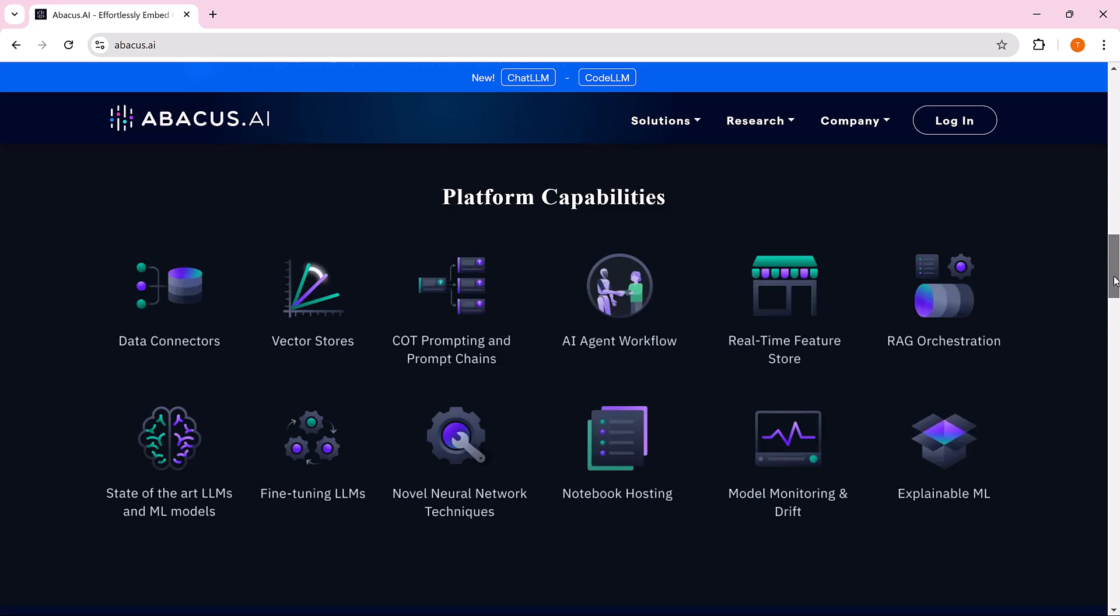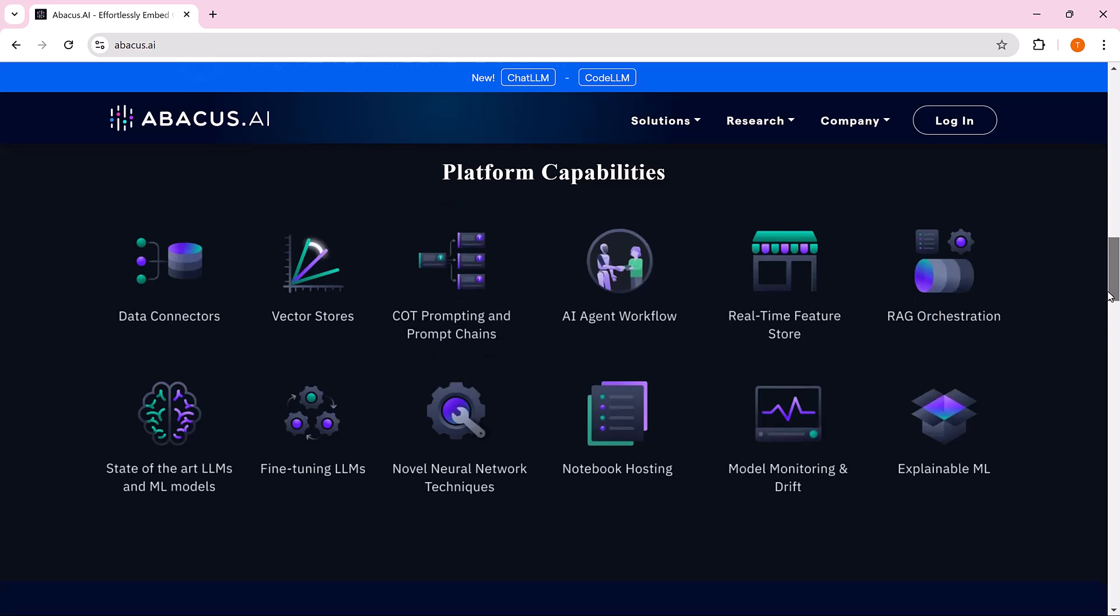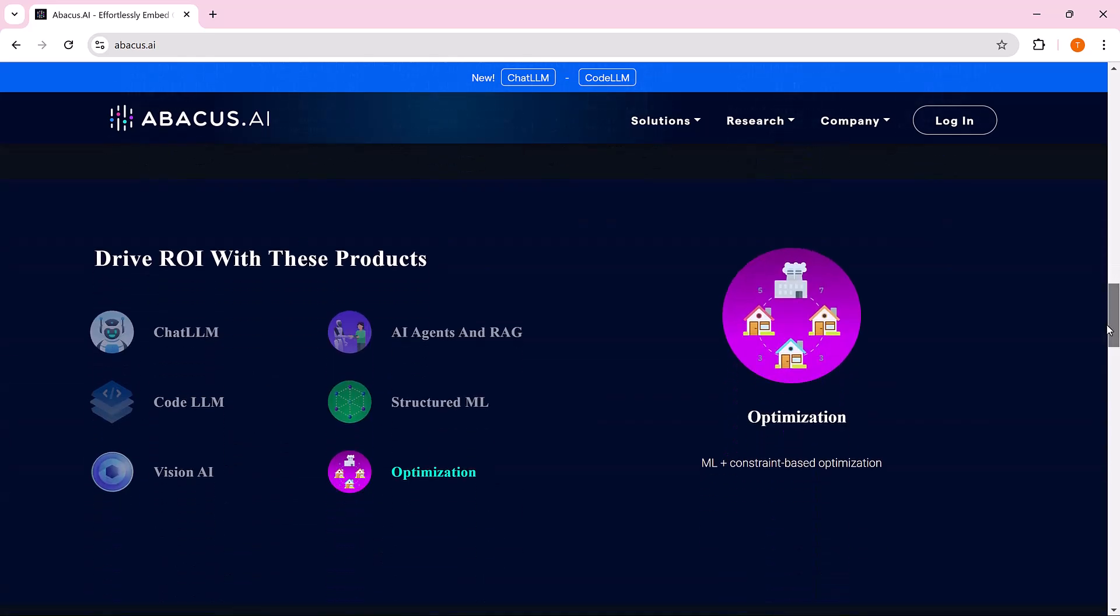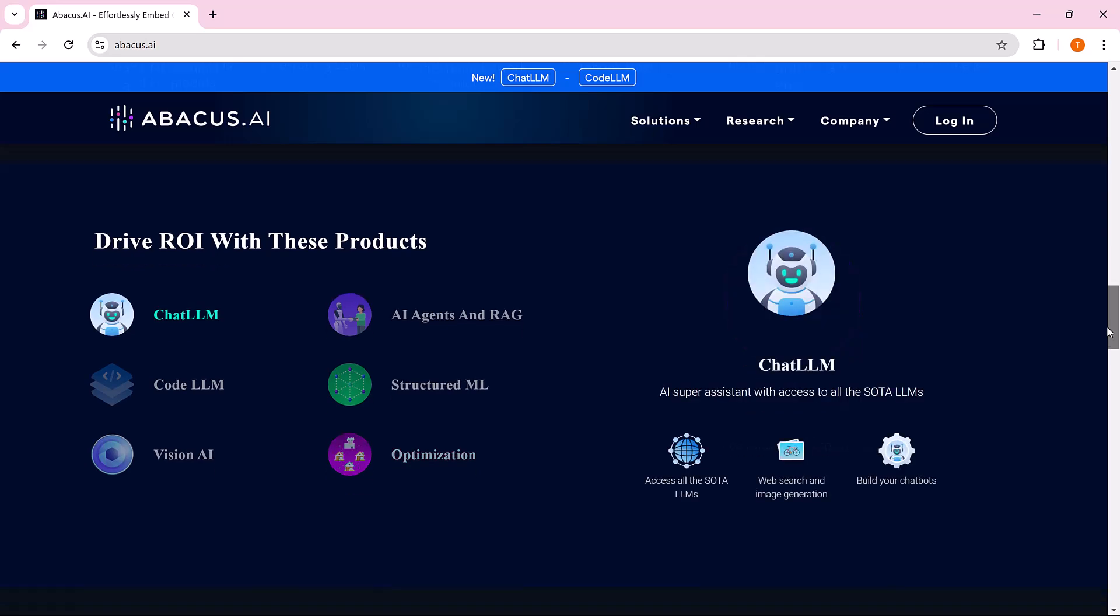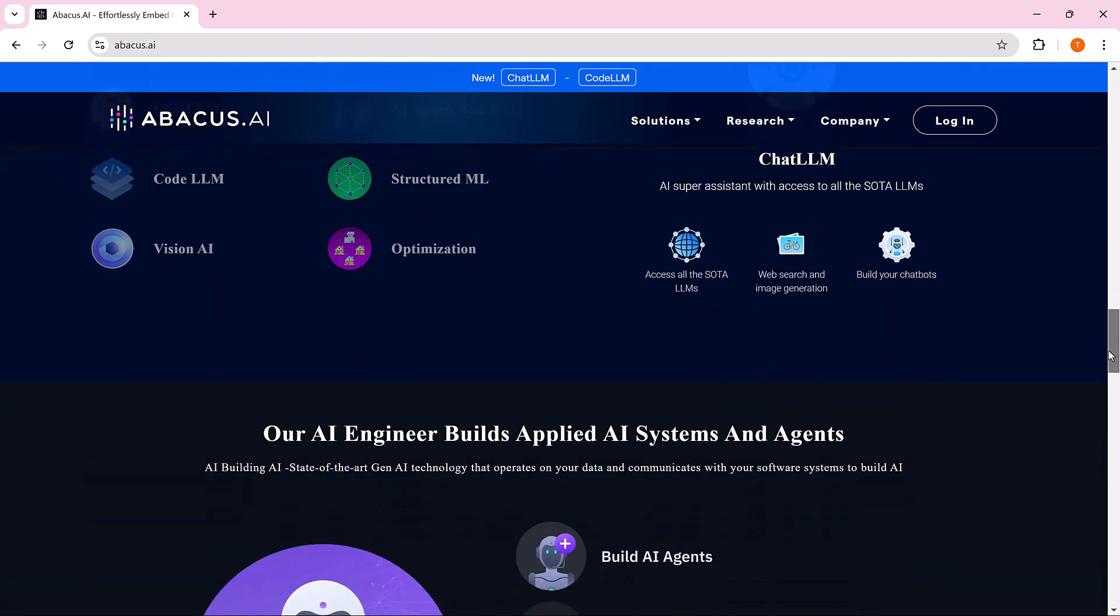Abacus.ai brings all these tools together in one platform to help you work faster, smarter, and more efficiently, all while being budget-friendly.